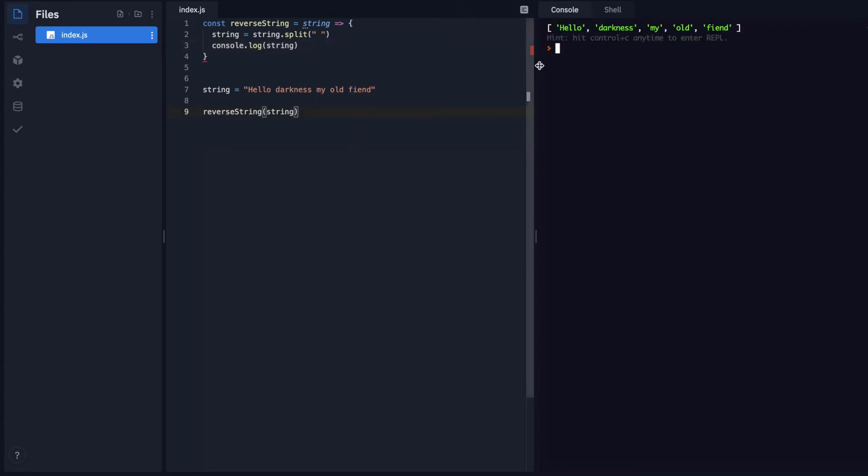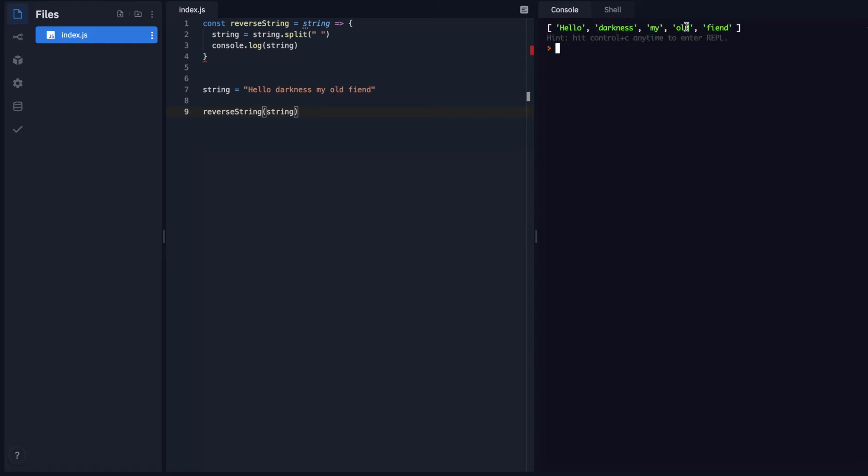Okay. So you can see that the split function had taken my string and at each space it divided it up into an array. So now each word is its own item inside of an array.